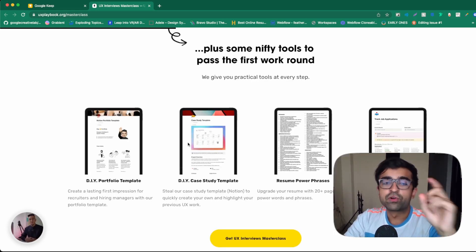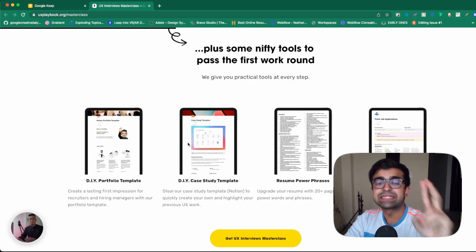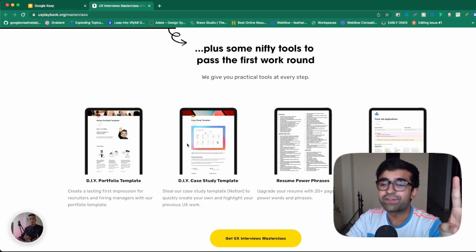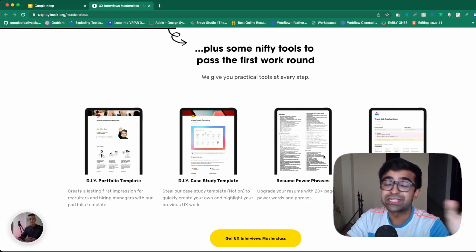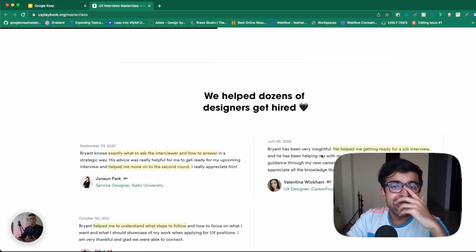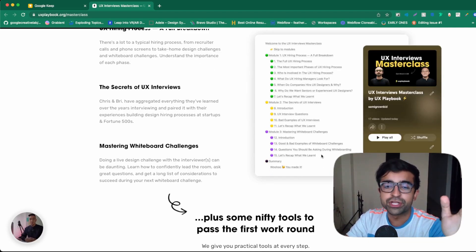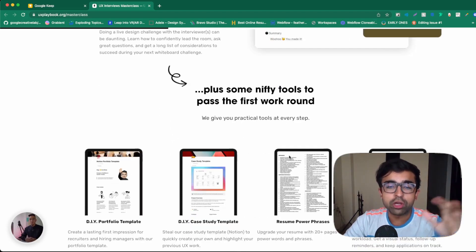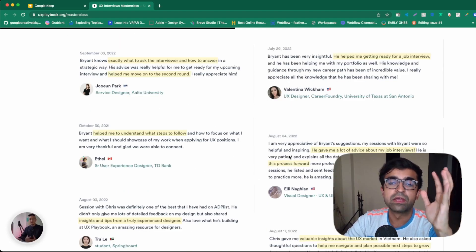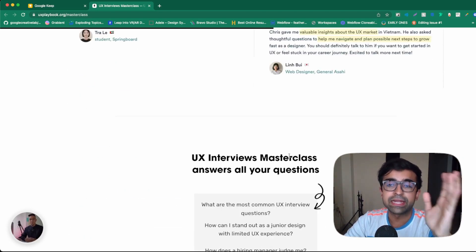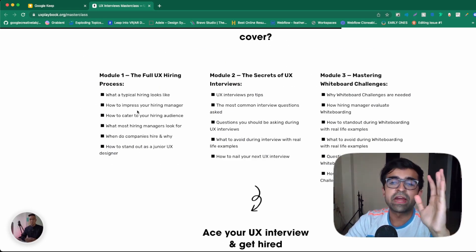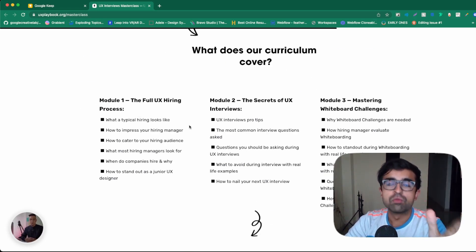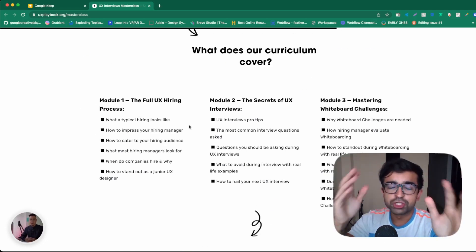They have portfolio templates, case studies templates, resume, power phrases, application tracking. Everything is built inside Notion. And they've documented it on this tool and it's wonderful and clean. They've divided it into three really cool modules. Short but sweet.